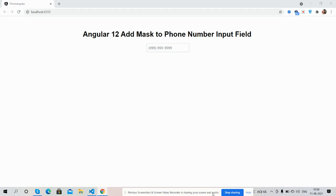Hello guys, how are you? Welcome back to my channel. This is Ajin. Hope you all are doing great. So guys, in this working video I'm going to show you Angular 12 mask to input phone number field.